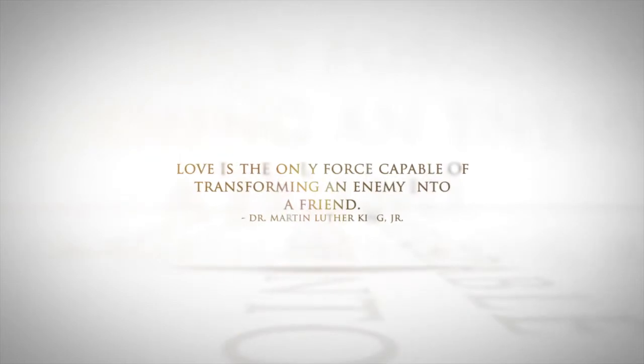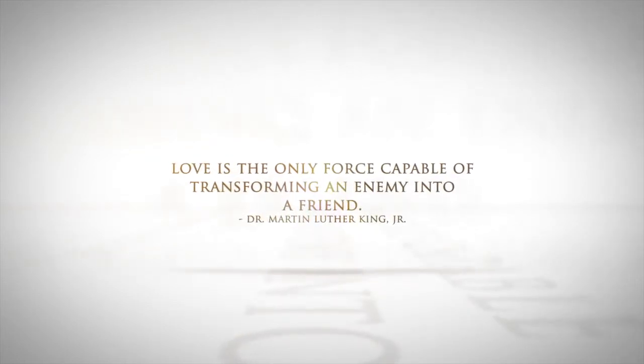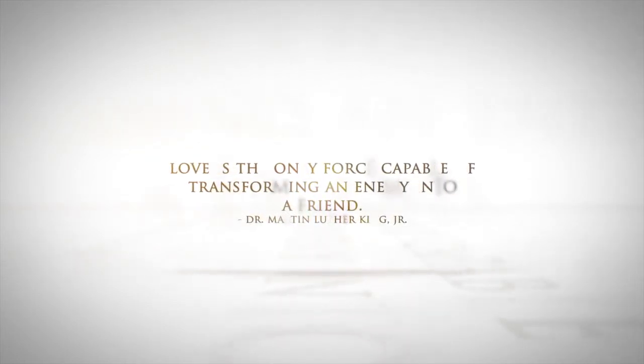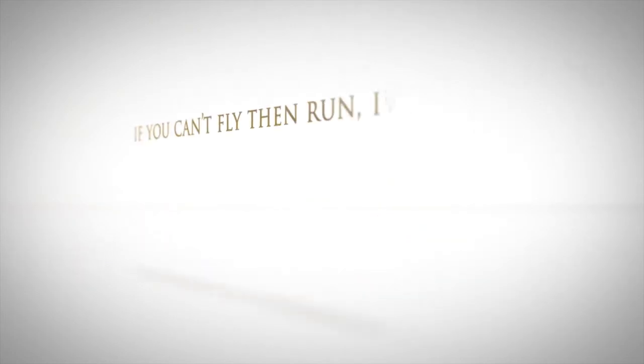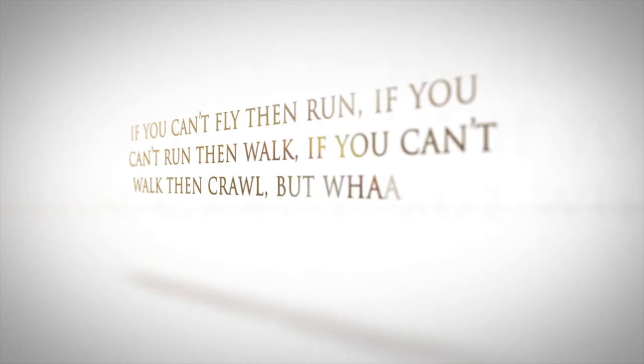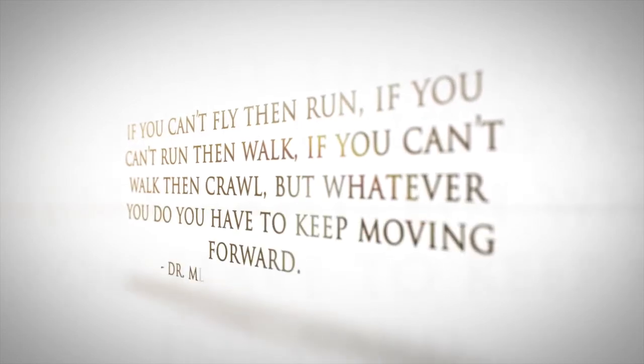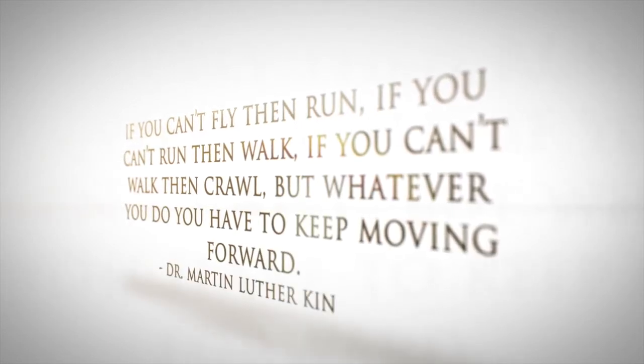How long, not long. I have a dream. Not long.